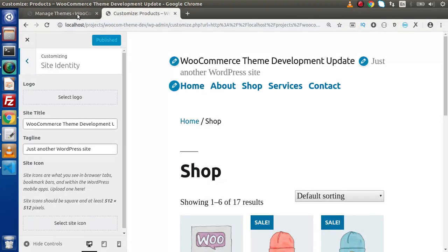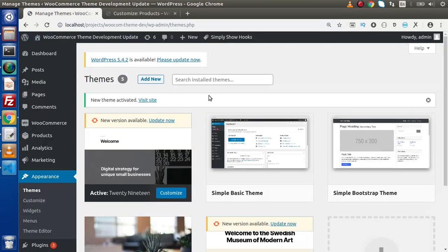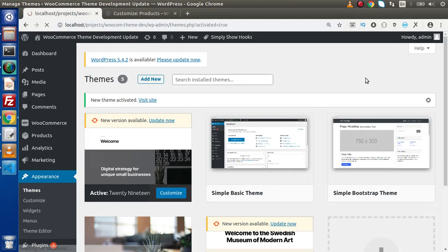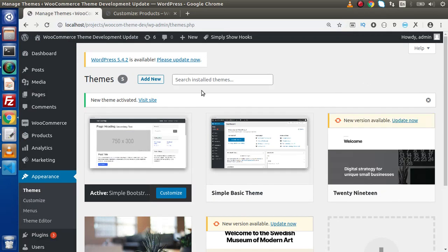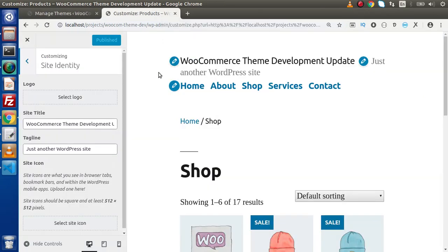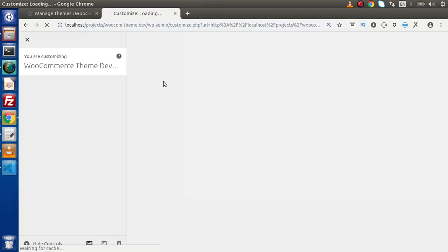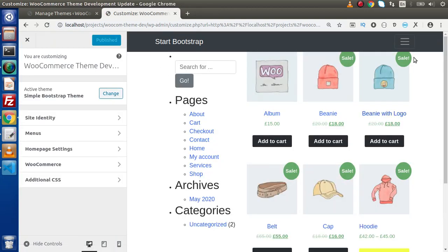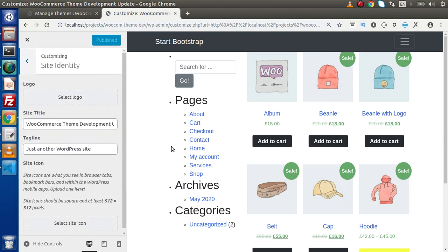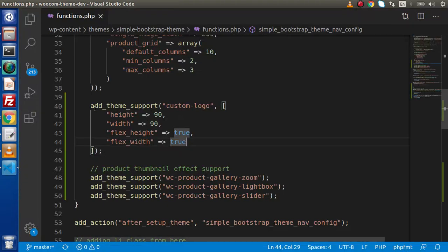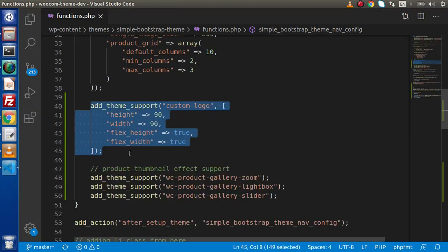After saving all these changes, back to our theme panel — click on the Simple Bootstrap theme and activate it. Back to the front page layout, reload the customizer. Here we have our Simple Bootstrap theme. Go to Site Identity and as we can see, we now have a 'Select Logo' option. This is the result of adding those lines of code.